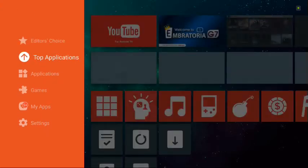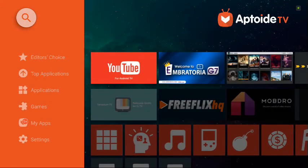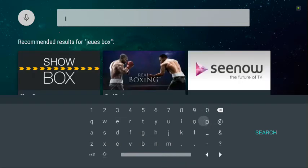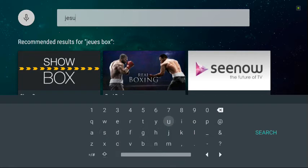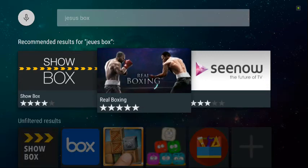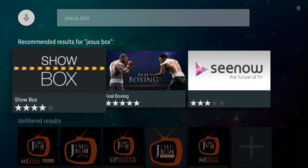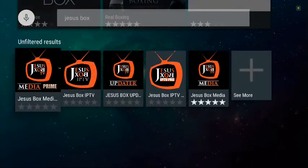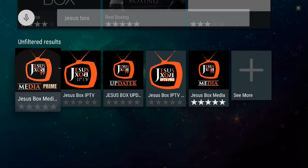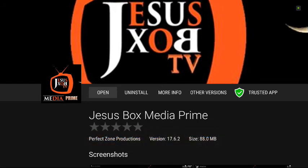So you can go into Aptoid TV and you can type Jesus Box and you'll find the Jesus Box in here in Aptoid TV. It's pretty simple. You go into search, you type it in.